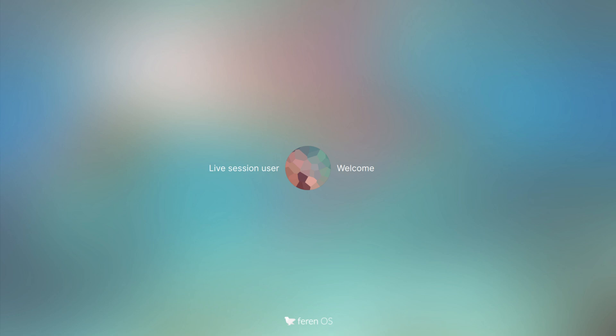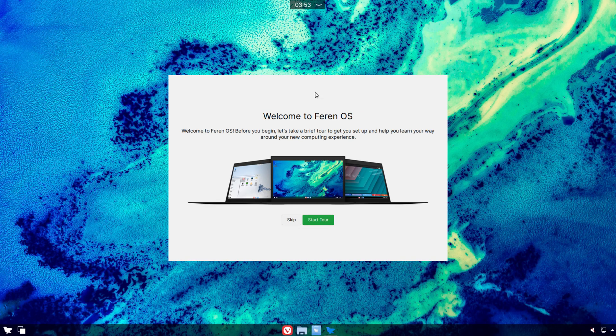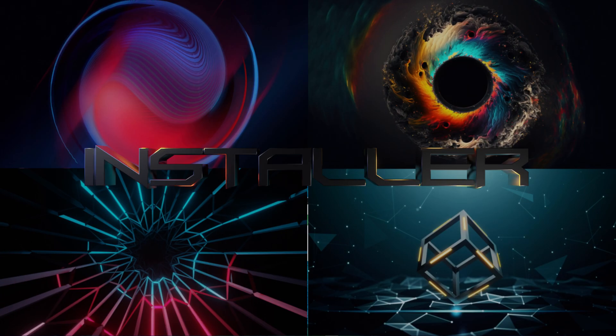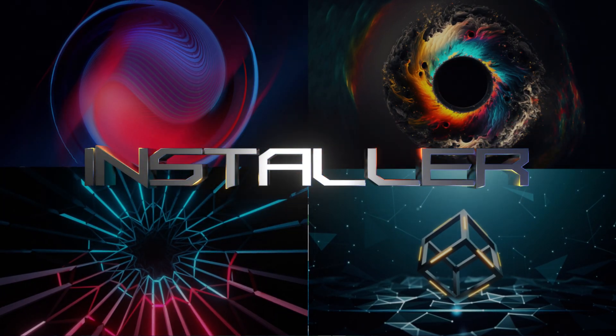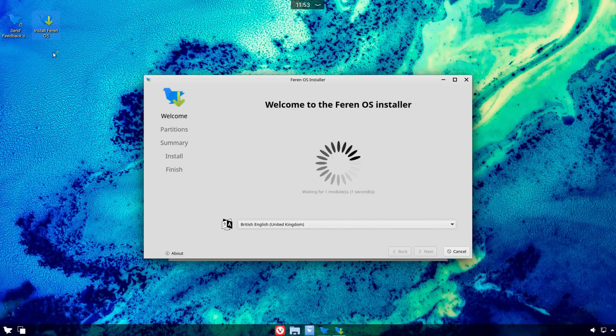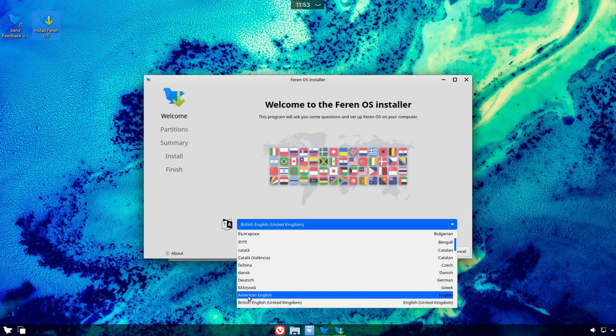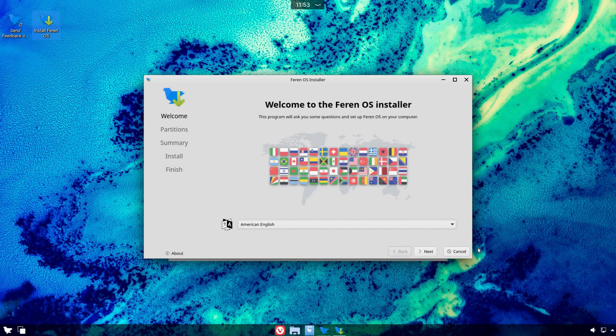Welcome back to another Linux Hub Distro Overview. Today we will be taking a look at Farron OS, a semi-rolling release distro based on Debian featured with a customized KDE desktop.